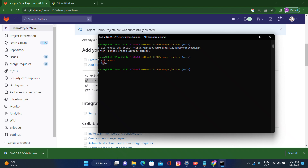We have already created one file, added it, and committed it. Now we want to push to the remote repository using 'git push origin main' — where 'main' is the branch name and 'origin' is the remote name. Whatever content we have written locally, we can push using this command.